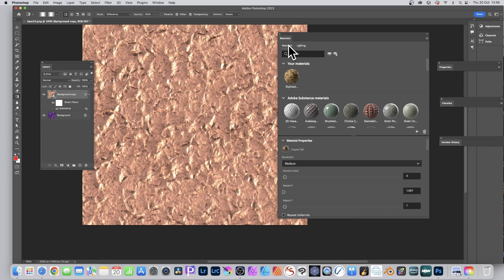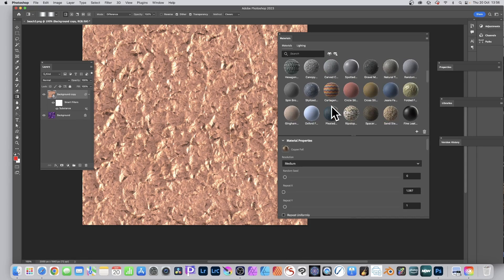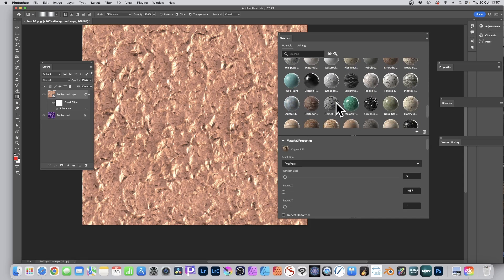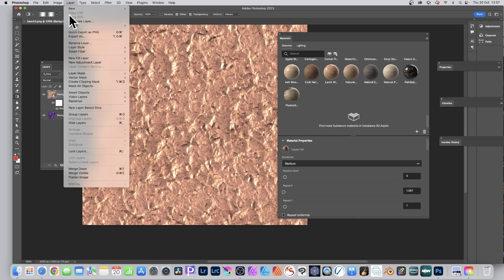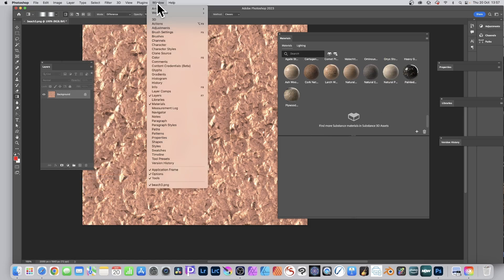This is something to explore for each material — there are tons of properties available. Materials is a great new feature in Photoshop 2023, available on both Mac and PC. You can combine it with other Photoshop features like Window > Libraries and pattern tools to create even more designs from a basic material starting point.